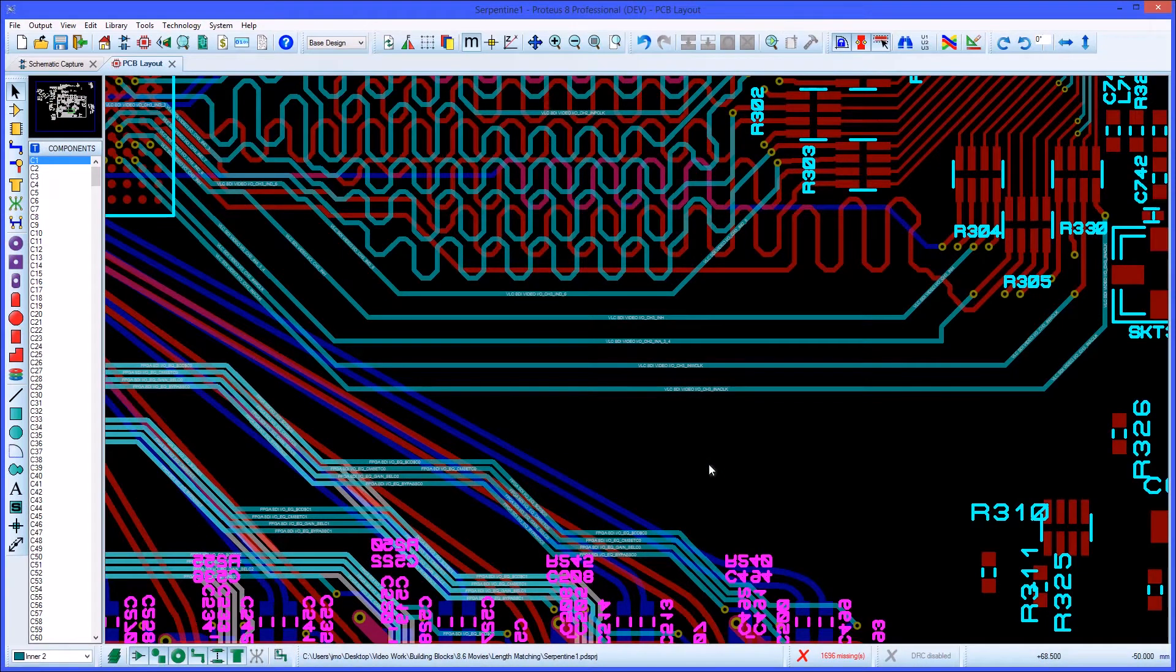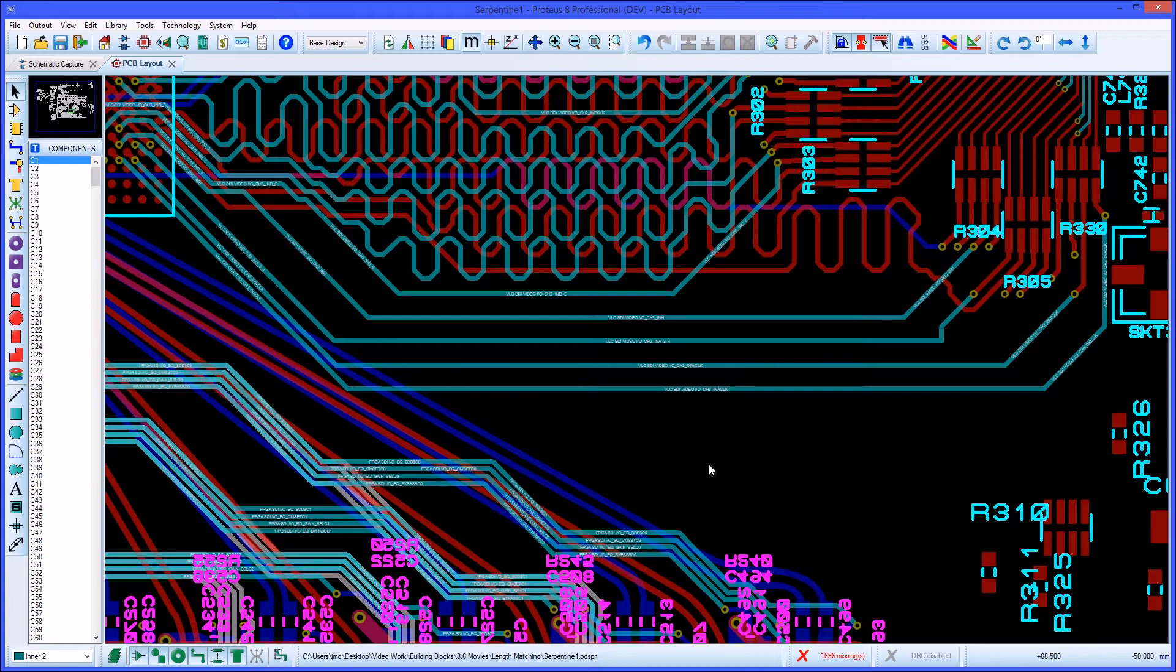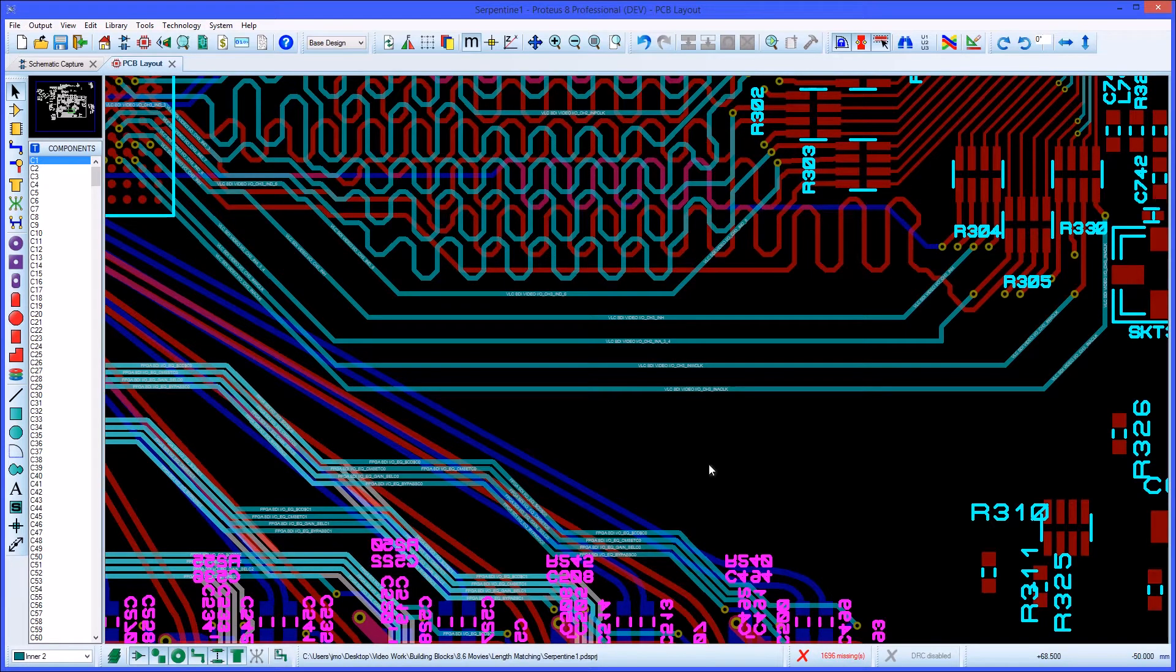Matching the lengths of routes on critical nets is a common problem with high-speed signals. Proteus includes an automatic length matching tool that helps simplify this job.